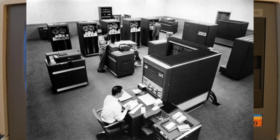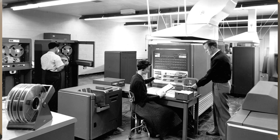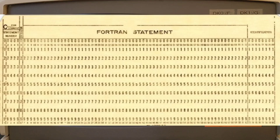Fortran is a programming language suited to numerical computation and scientific computing. It was originally developed by IBM, with a reference manual released in 1956 and the first useful compilers about two years later. Typical applications include numerical weather prediction, finite element analysis, fluid dynamics, plasma physics, and computational chemistry. It's still a popular language for high-performance computing.